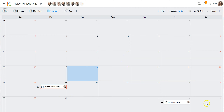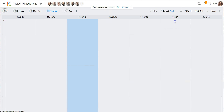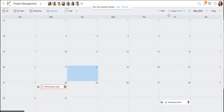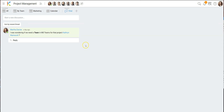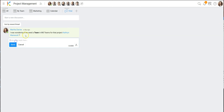Another view type is the calendar view, which shows all cards that have dates on a calendar with several options like a week view or a list view. You can also drag and drop cards on this view to change dates. We also have a chat which can be used for an overall discussion about the project that doesn't regard any particular card.